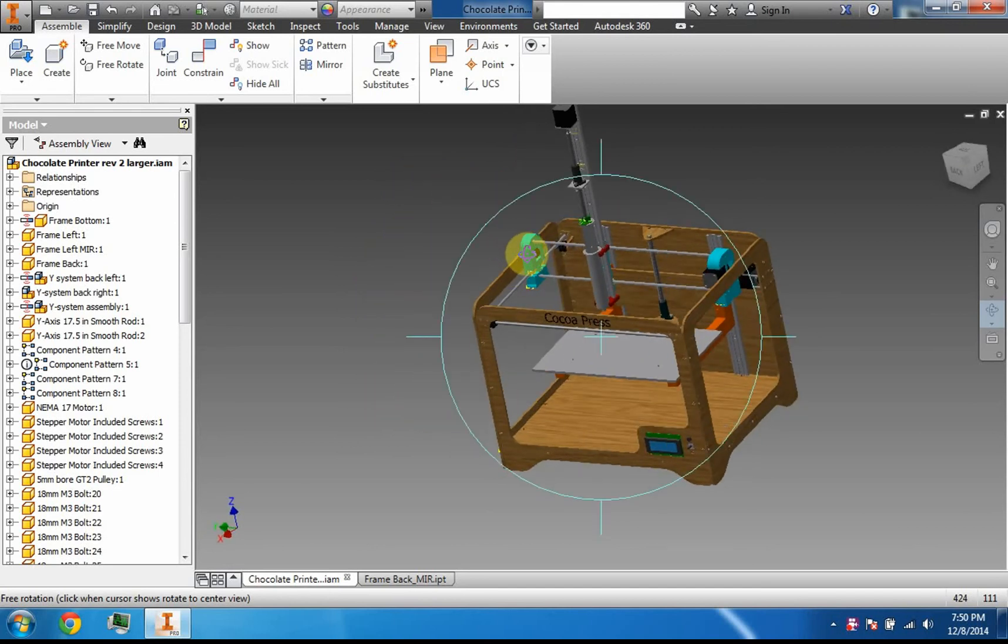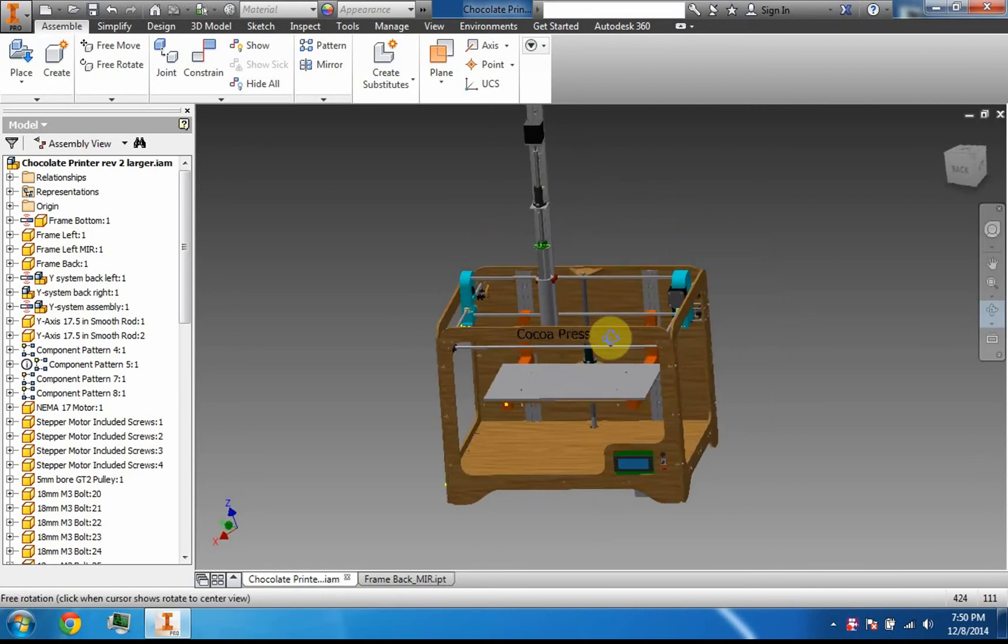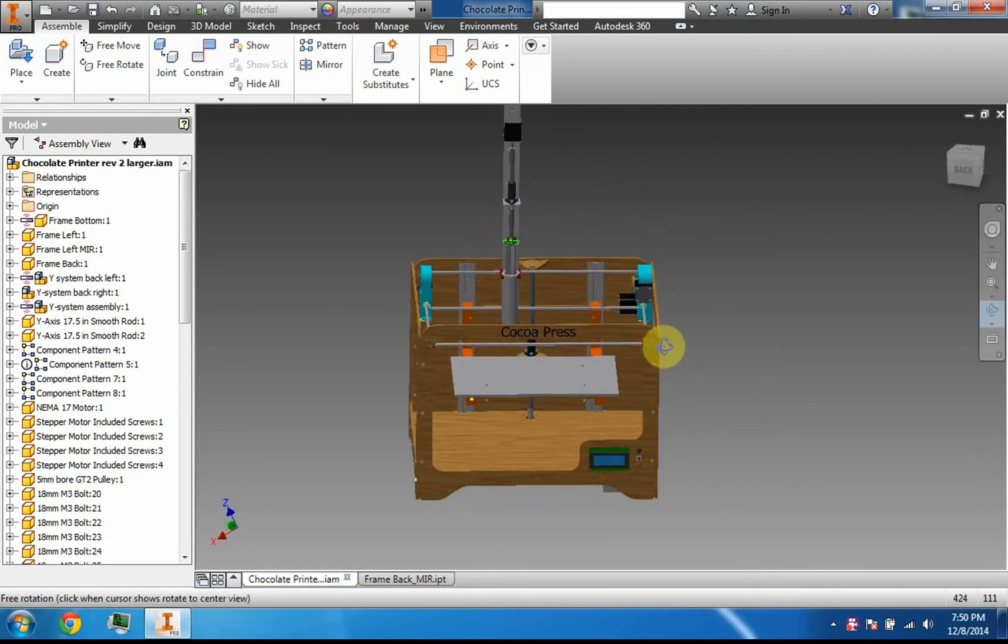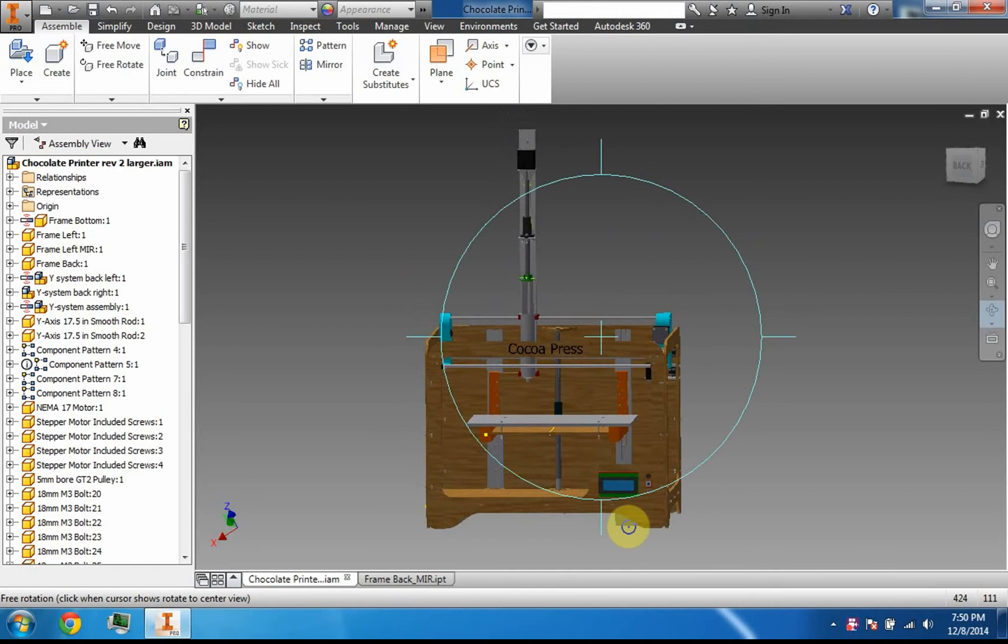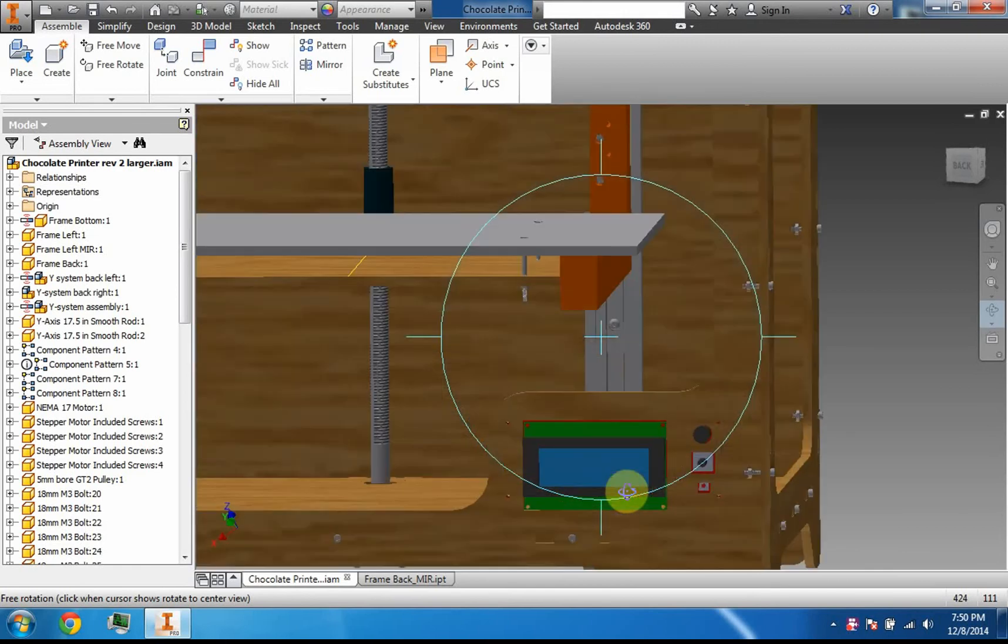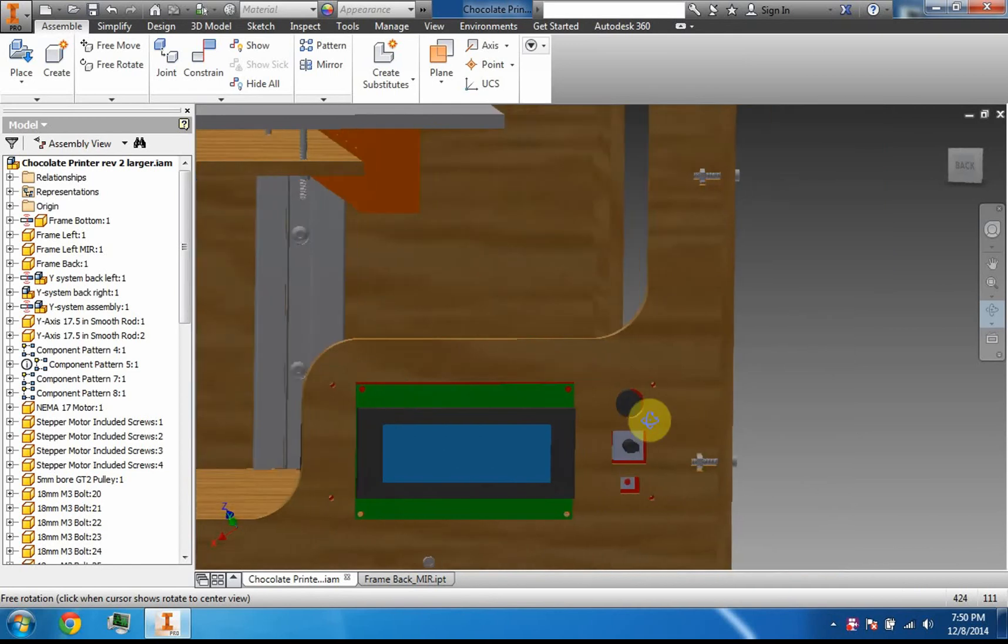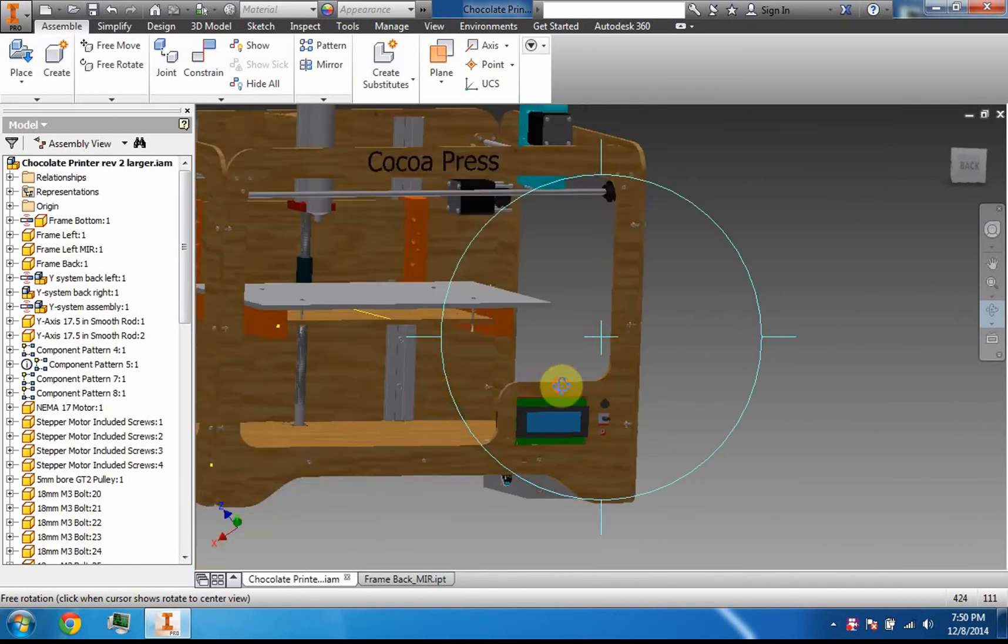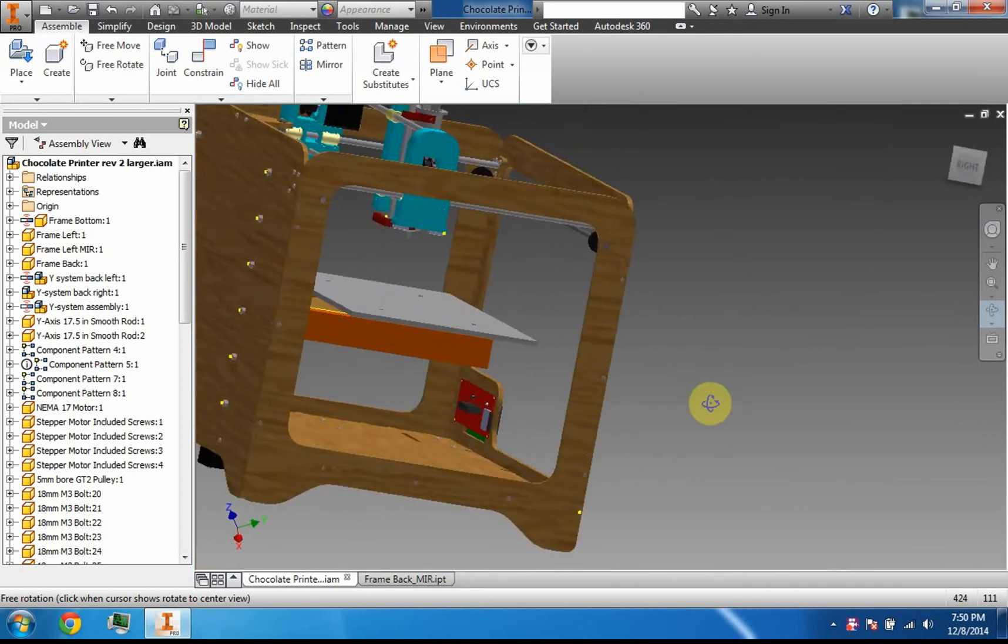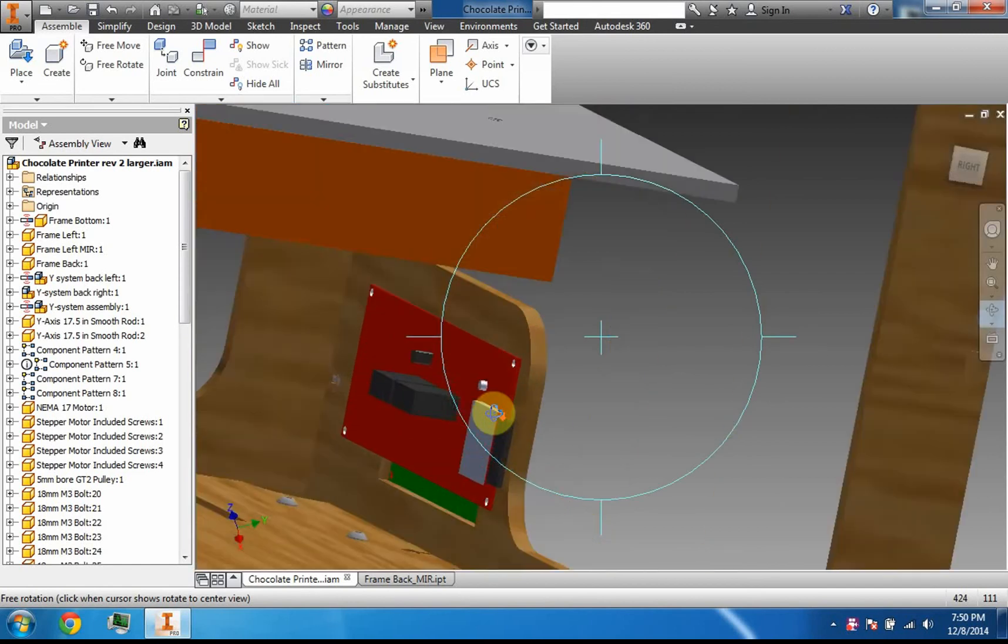Also, other cool features: I have an LCD screen here for controlling the printer while it's not plugged into a computer. You can load an SD card into the side of it with any files that you want to print, and you don't have to have a computer with you.